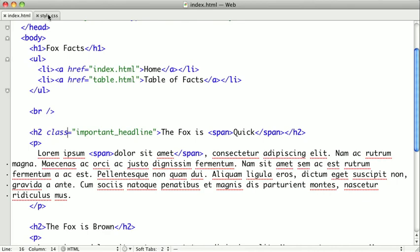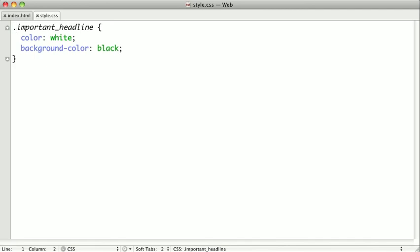And then in the style sheet, we're going to change the hash to a dot. And when we switch back to our browser and refresh, you can see that it looks exactly the same and it appears to have had the same effect. So it looks like we've just changed ID to class and the hash symbol to a dot. So what's the difference?